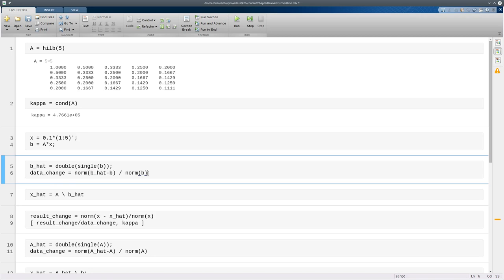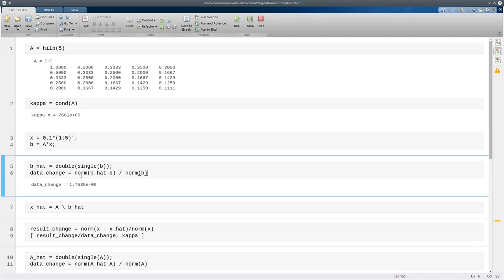And if we use norms to find the relative size of that change, it works out to be, again, about 10 to the minus 8 or so.